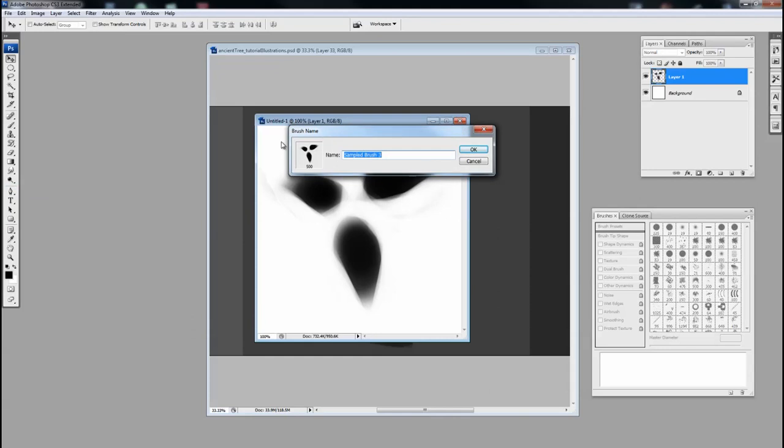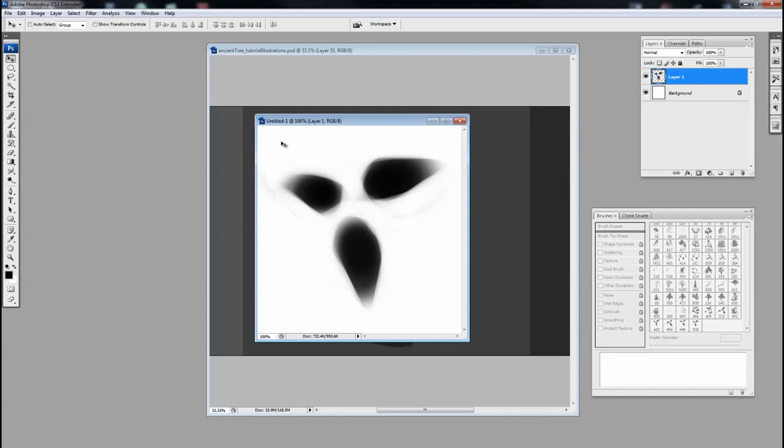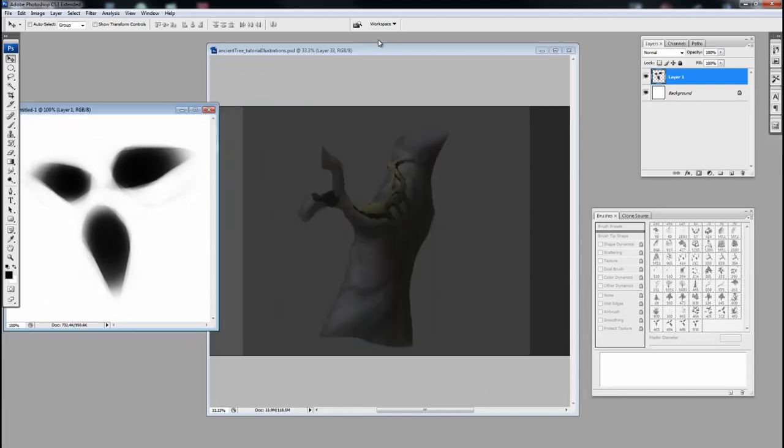And here I can name it. Generally, I like to initial mine, just so I know I can distinguish mine from those of others. So Adam Duff, AD, Leaf Brush. And I'm happy with that.